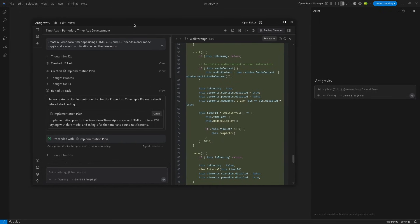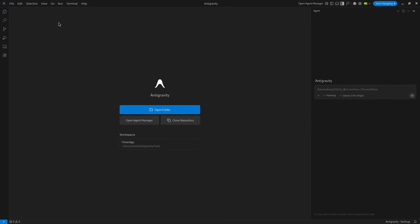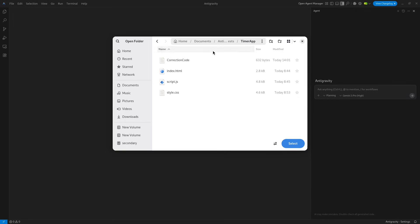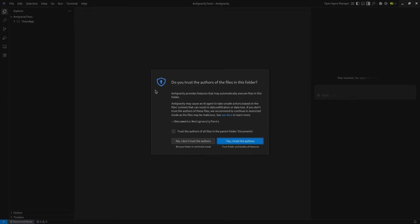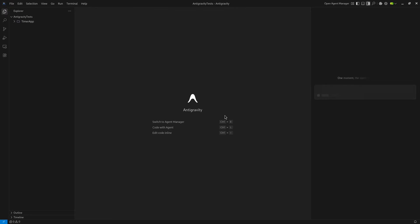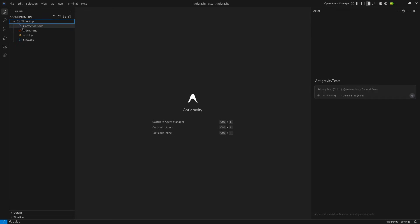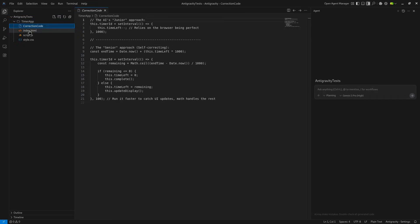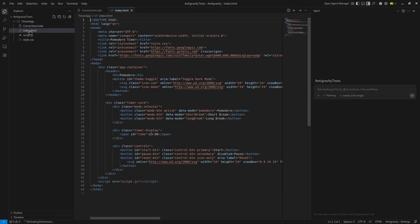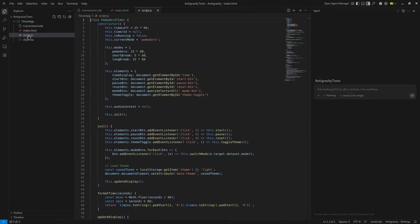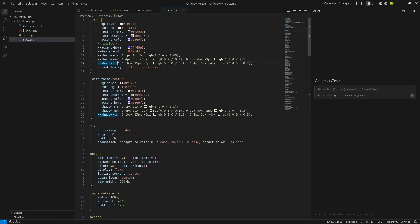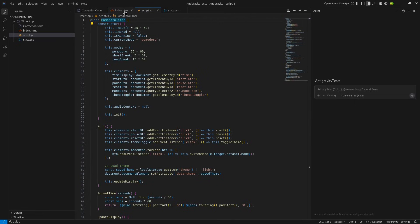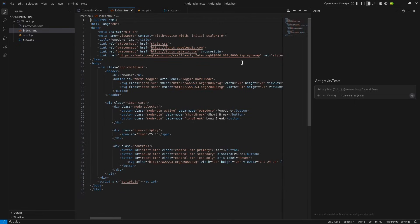Anti-gravity is powered by Gemini 3 Pro, Google's newest model, but it also supports Claude Sonnet 4.5 and GPT-4o. It has two distinct views: the editor view, which looks like VS Code and is actually a fork of VS Code, but with an AI sidebar that can control the terminal and browser, and it also has a manager view.